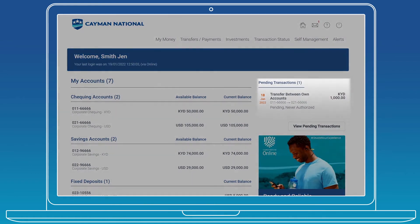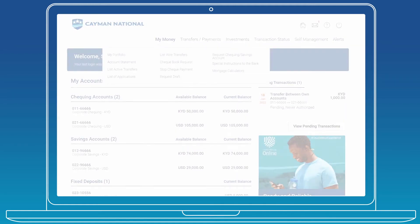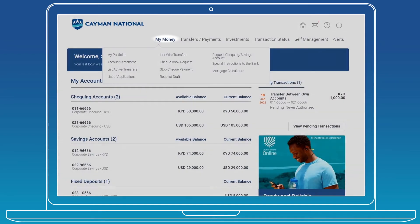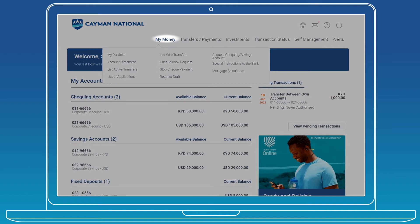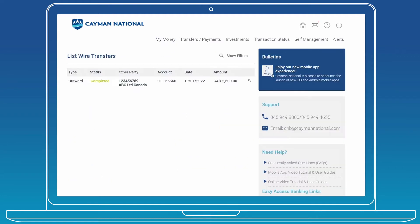Authorizers and Mandas will also be able to see pending transactions on this page. Click the My Money menu item to be presented with additional options to view your finances, such as account statement, list of active transactions, wire transfers, and more.